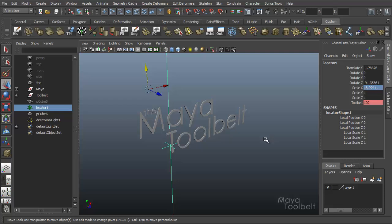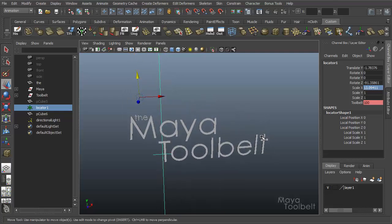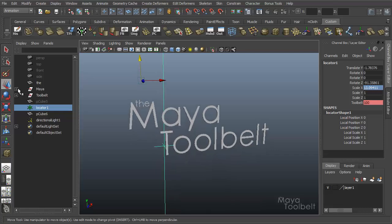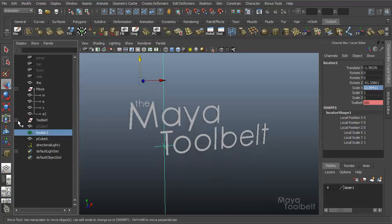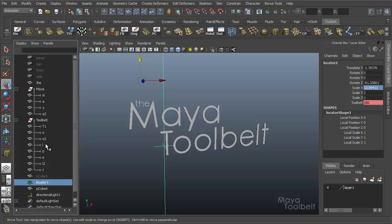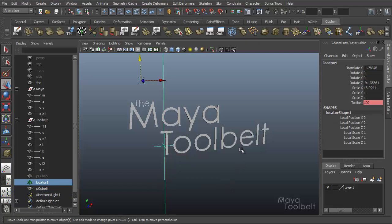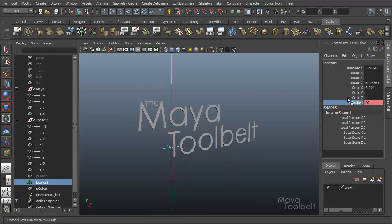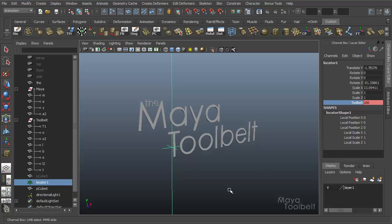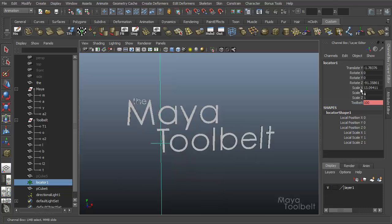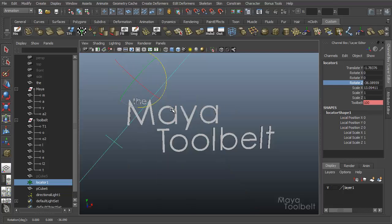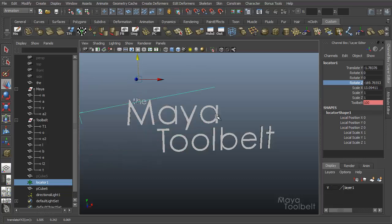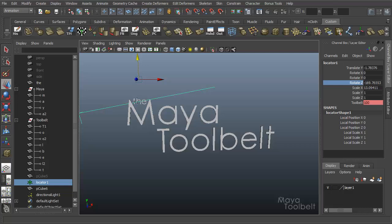So that was all how using set driven key worked with my intro. Over here in the outliner, I got all the letters for the different words. All through this locator here with this tool belt channel. Just by linking all those attributes together, I got the Maya tool belt logo to appear. So that's kind of the basics of how set driven key works.